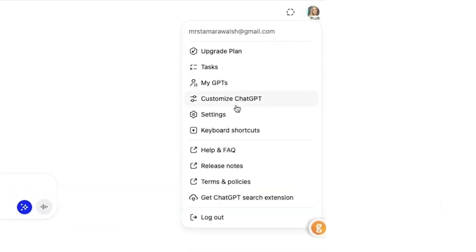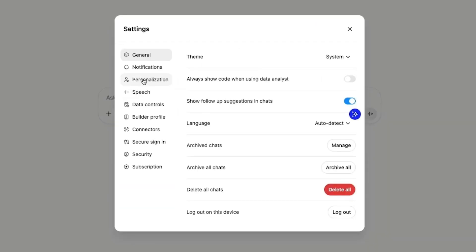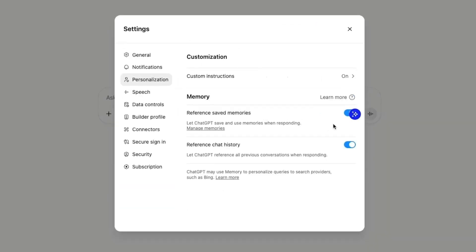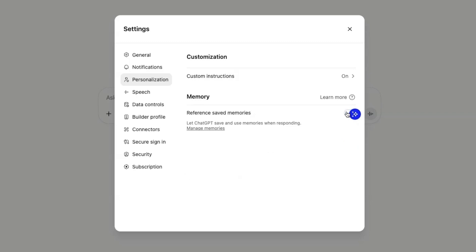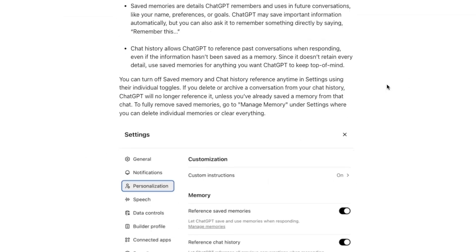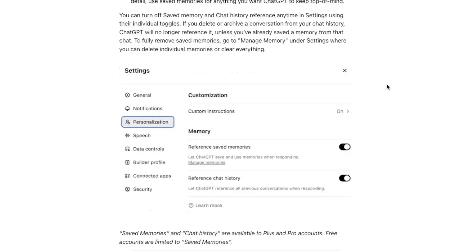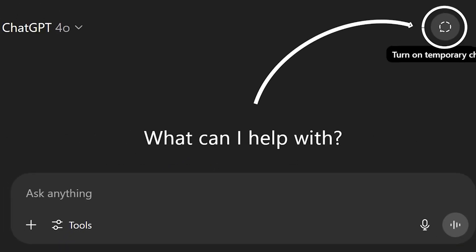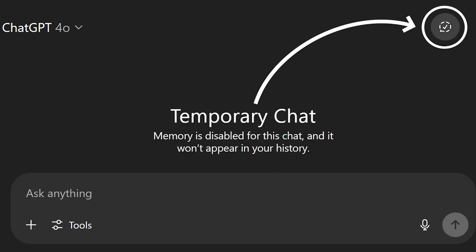First, check if memory is on in your ChatGPT settings. If it's enabled, the AI will start remembering things you share across all your chats. The more you use ChatGPT with this feature on, the better your AI assistant gets at predicting your needs. And if there's something you want to ask that you don't want stored in memory, you can tap the incognito button and that conversation won't be stored.